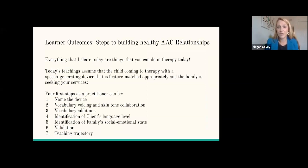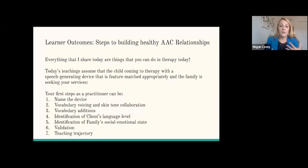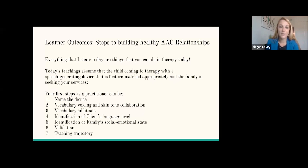For today, these teachings assume that the child coming to therapy with a speech-generating device is going to be appropriately feature matched, and the family is seeking your services for implementation. So now let's go ahead and jump in to building healthy relationships with AAC devices.